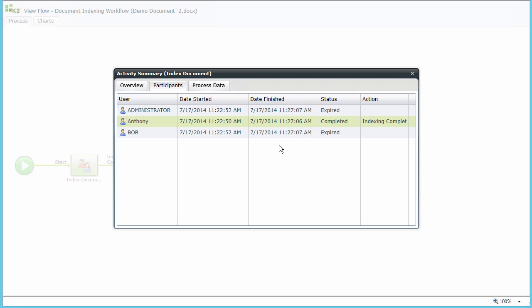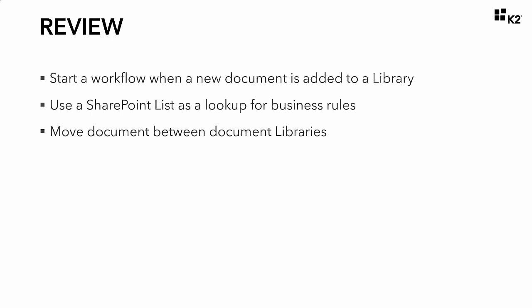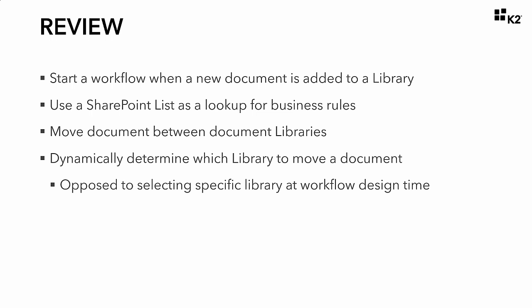In this demonstration, we looked at how you can automate a typical back office administrative task like document indexing with a K2 application. When you're ready to follow the build guide, some of the things you'll learn how to do will be how to wire up and start a workflow when a new document is added to a SharePoint library. Once this document goes through an indexing review by a user, you'll see how you can configure a workflow step to use a SharePoint list as a lookup for business rules to move the document between document libraries. This allows us to dynamically determine which library to move the document to as opposed to selecting a specific library at workflow design time in a hard coding fashion.